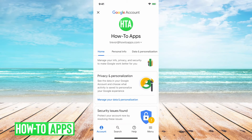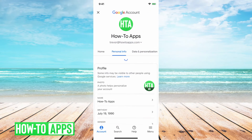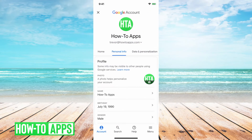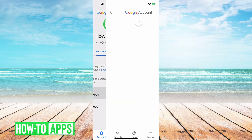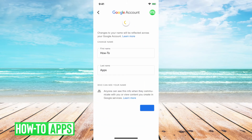This will open up basically your profile on your Google account, and you can go to personal info, and here under name it shows How To Apps. You can tap on that, and that should open up a little tab for you to change the name.